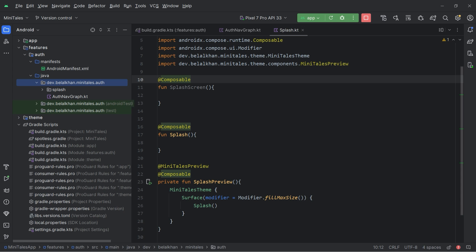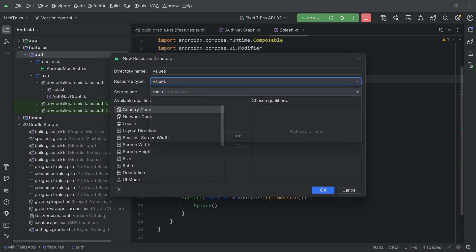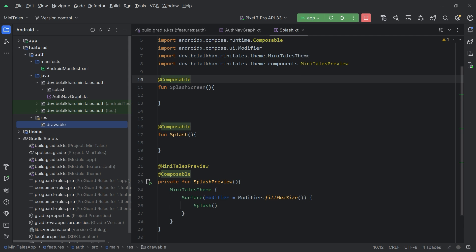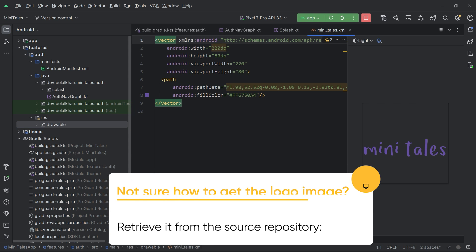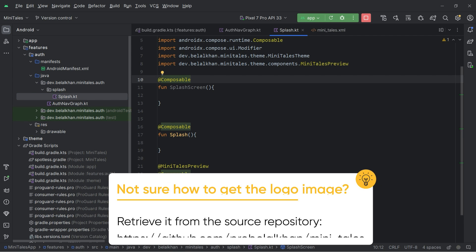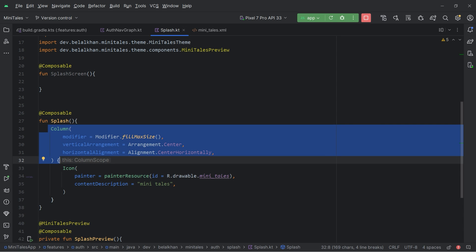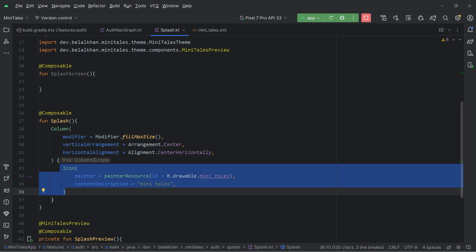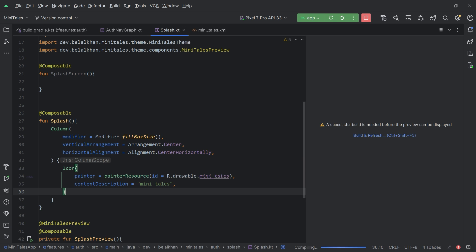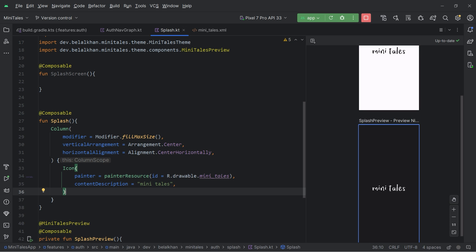I will create a resource file inside this auth module — select Android resource directory, select drawable, and inside drawable we will paste the logo. Now we will use this vector image inside our splash composable. The splash design is going to be very simple: we have a Column, and inside the Column we have an Icon which is our logo. Let's preview it. You can see we have our splash screen ready — this is the light screen and this is the dark screen. Working absolutely fine.